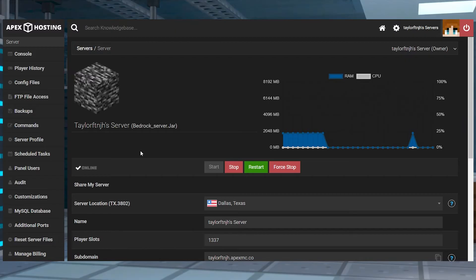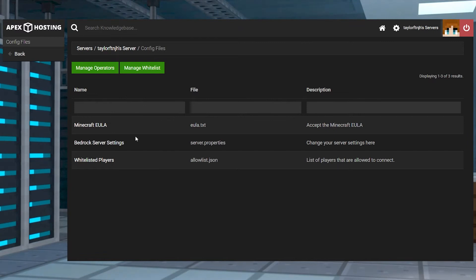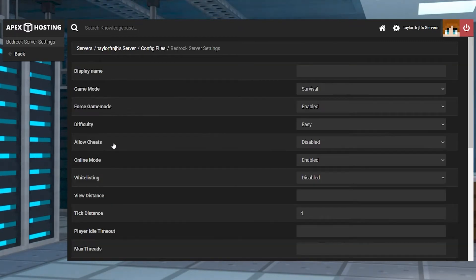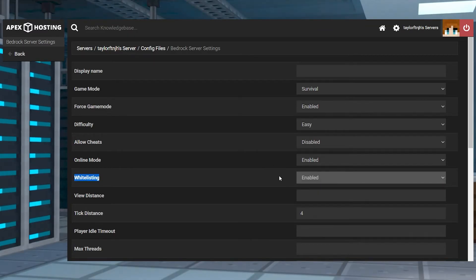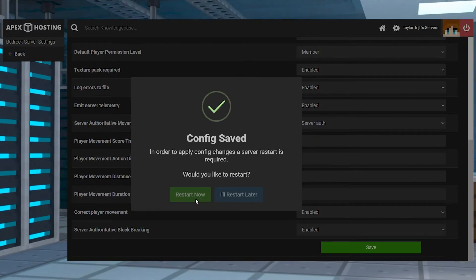Due to Minecraft Bedrock Edition's design, there are a few more steps to enable the allow list feature. Head towards your Apex server panel and then click config files in the top left corner, and then press the Bedrock server settings option revealing its contents. After that, set the whitelisting setting to enabled by clicking on the drop down menu, and then you can scroll down and press save.